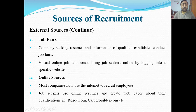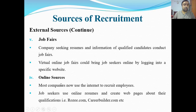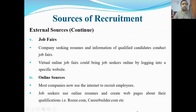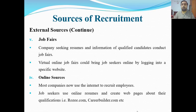Nowadays virtual and online job fairs are very common. Many companies today use the internet for employee recruitment. One method is posting on social media that a job is available and asking people to contact them. Job seekers create online resumes, upload their CV to different websites, and these websites help them find jobs.